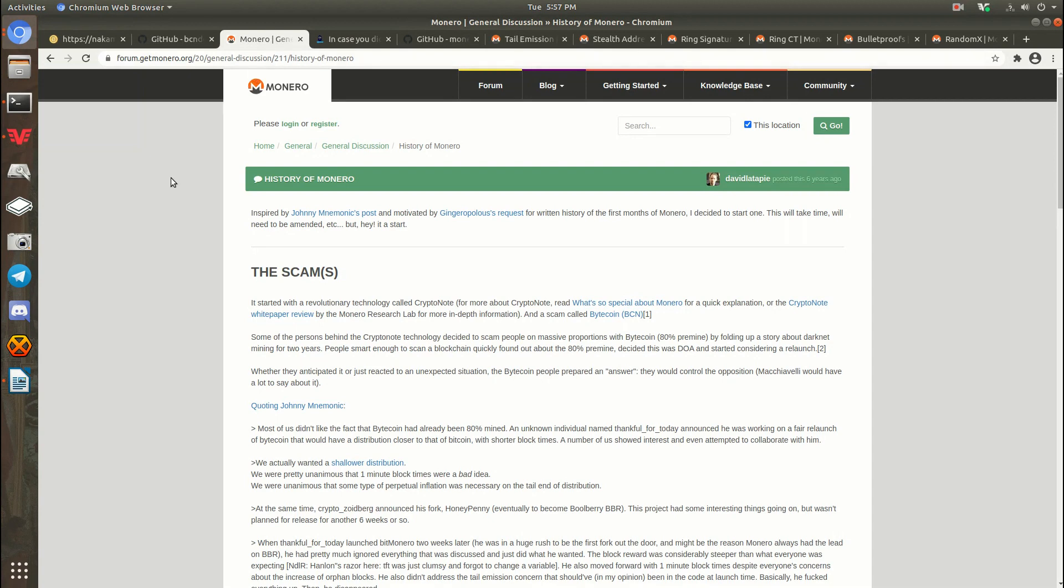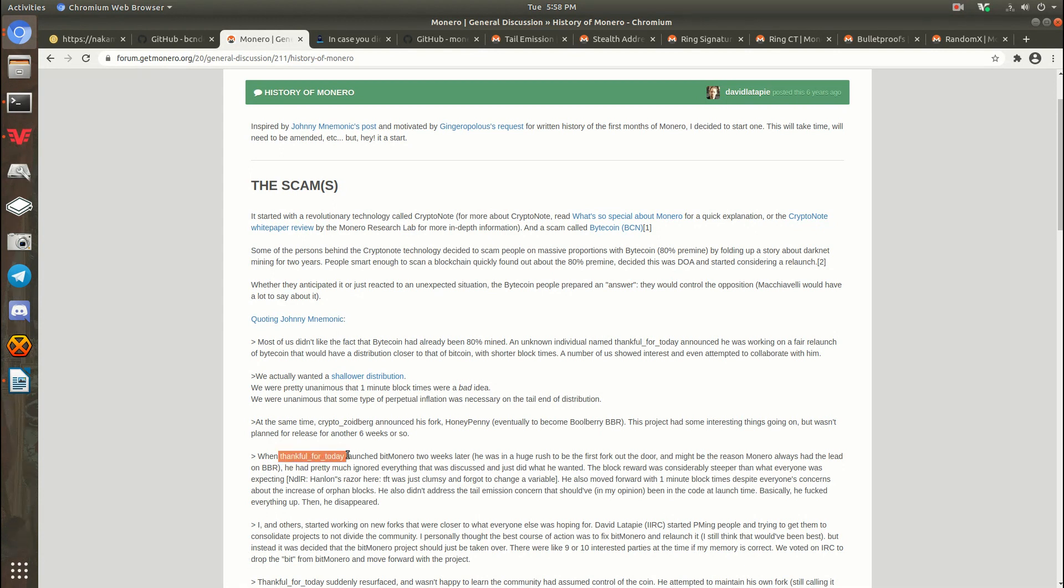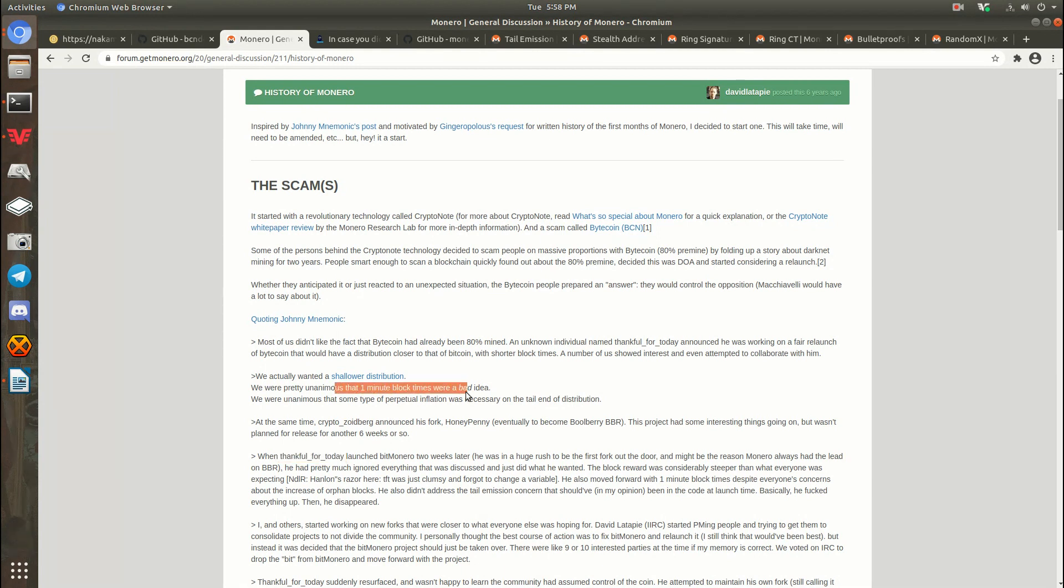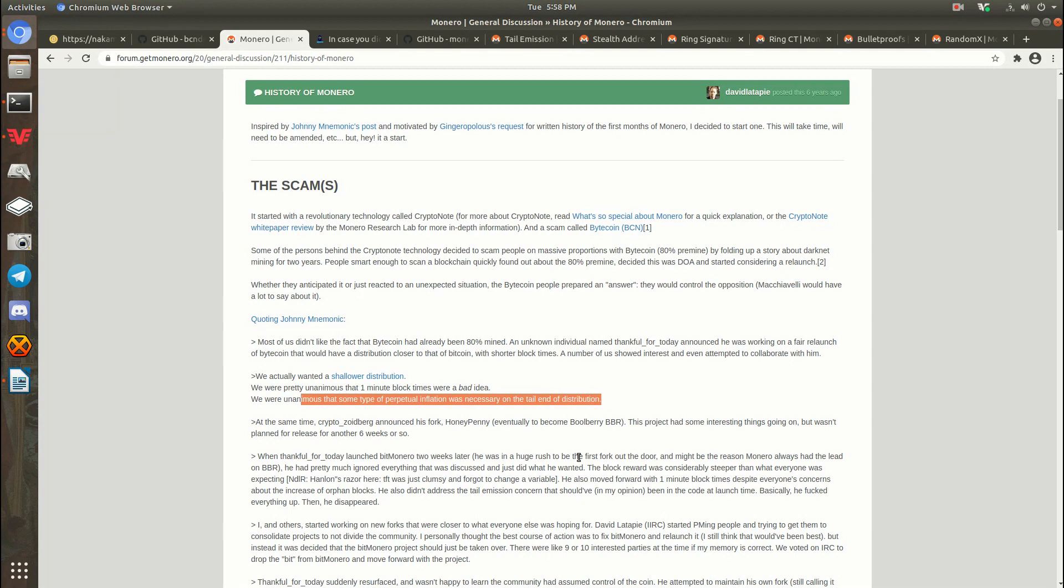So BitMonero started as a fork, a code-based fork. Not a chain fork. Because, of course, if it was a chain fork, it would have inherited all that 80% pre-mine that was so bad. So what happened was this user by the name of ThankfulForToday decided that he wanted BitMonero to be his project and his project only. The community was talking about how they didn't want one-minute block times and they wanted different distribution. They wanted perpetual inflation, a.k.a. tail emission. Things like this. There were some other things. And he basically took it over for himself. And he started pushing things through himself and just ignoring all the discussion. Which the rest of them were like, okay, screw this. We're not doing this.